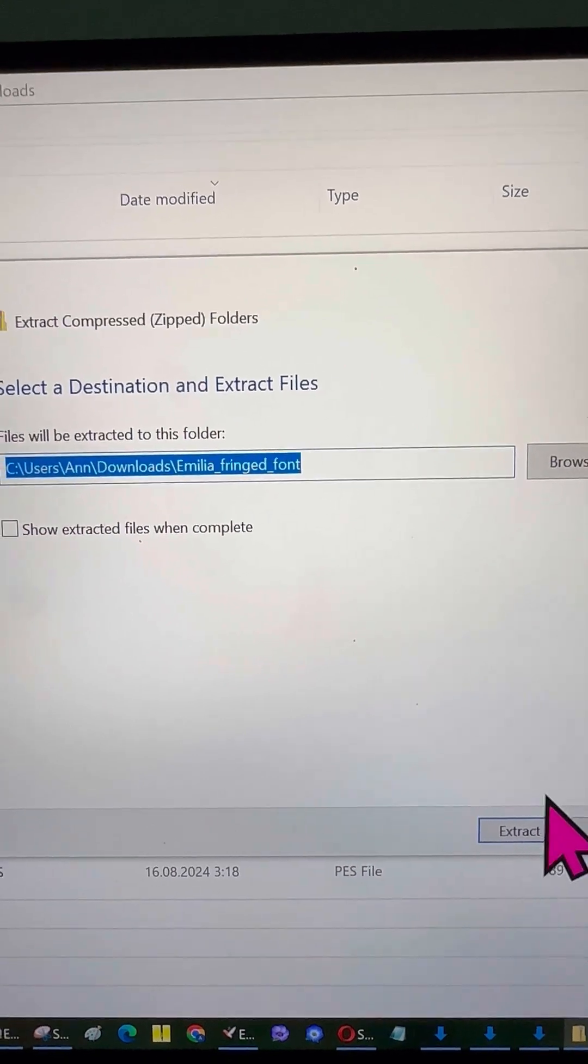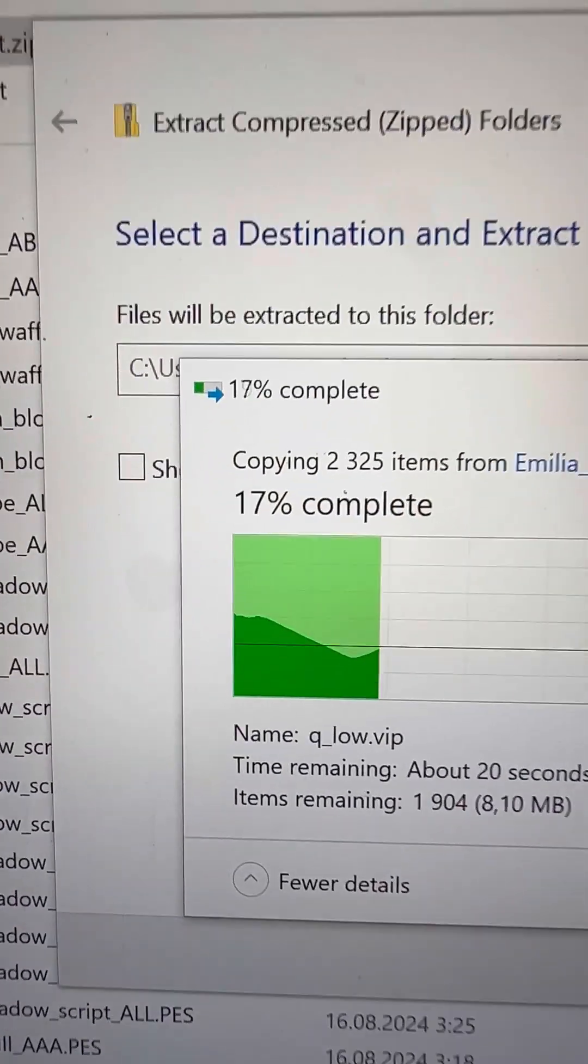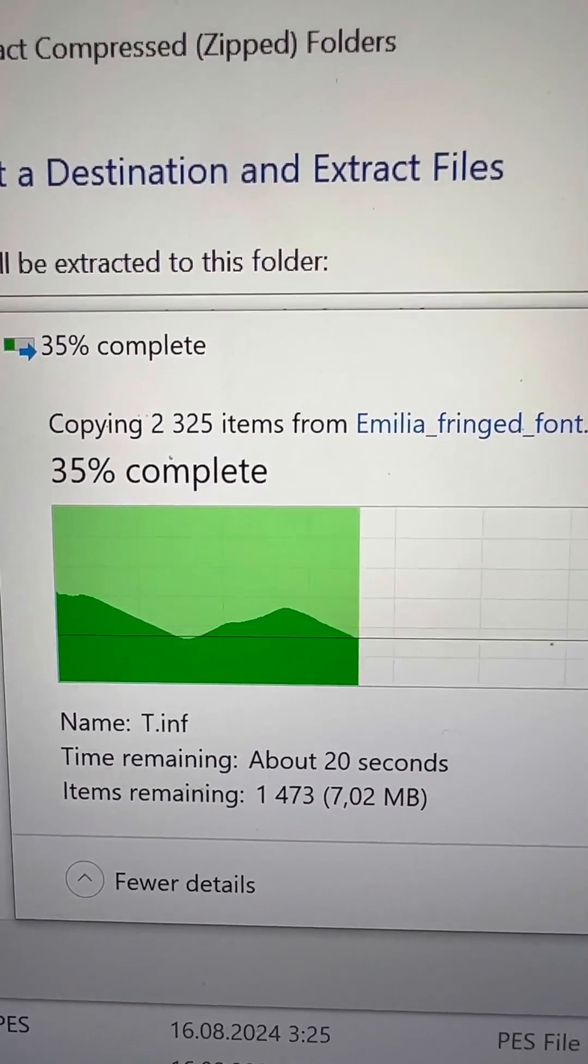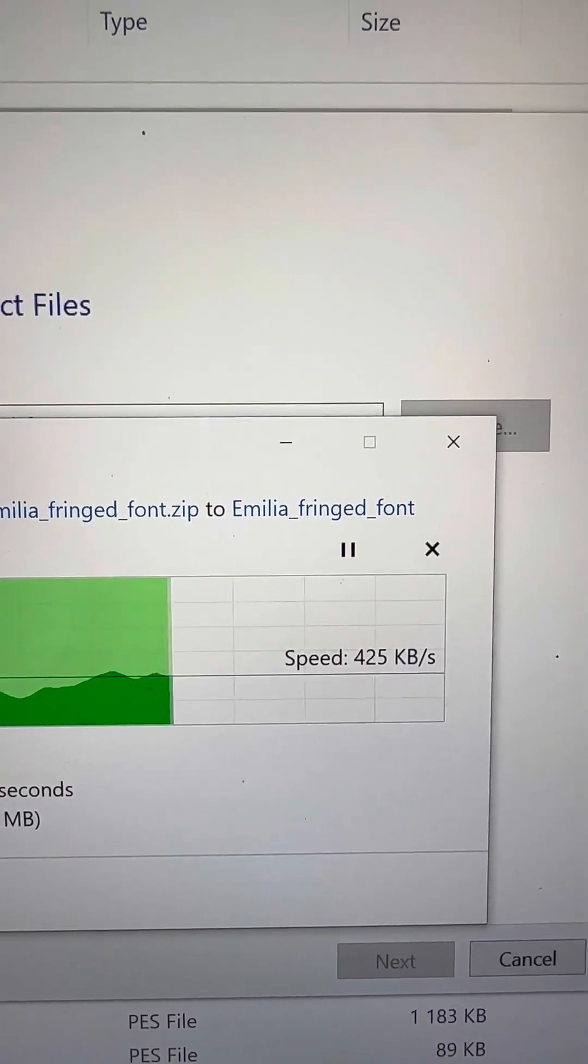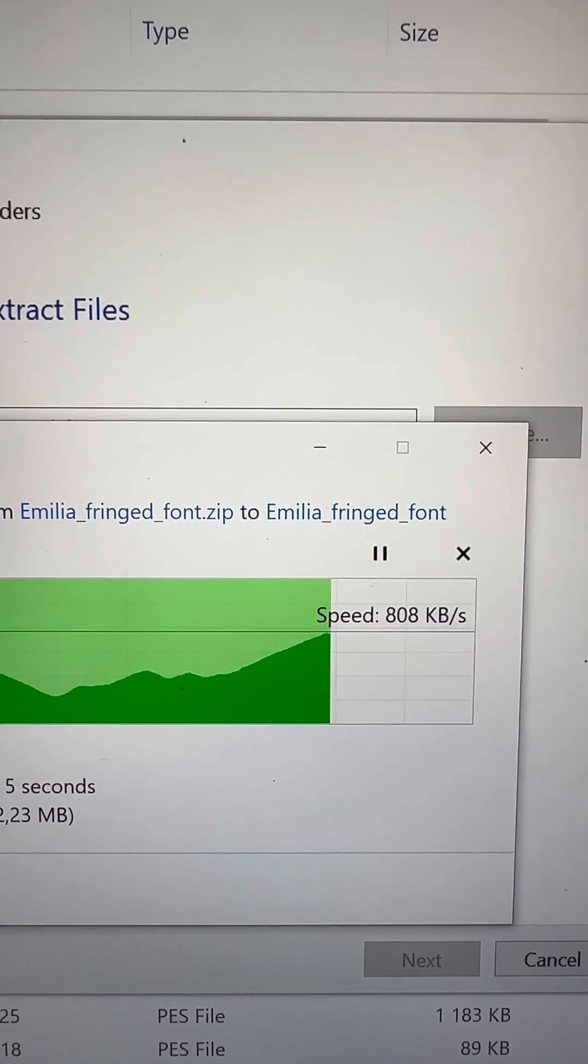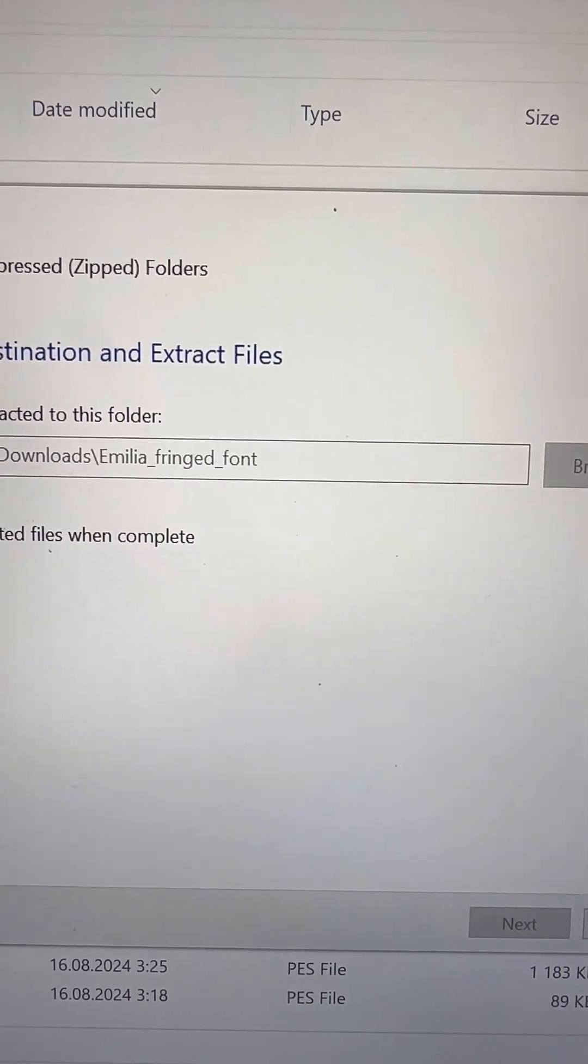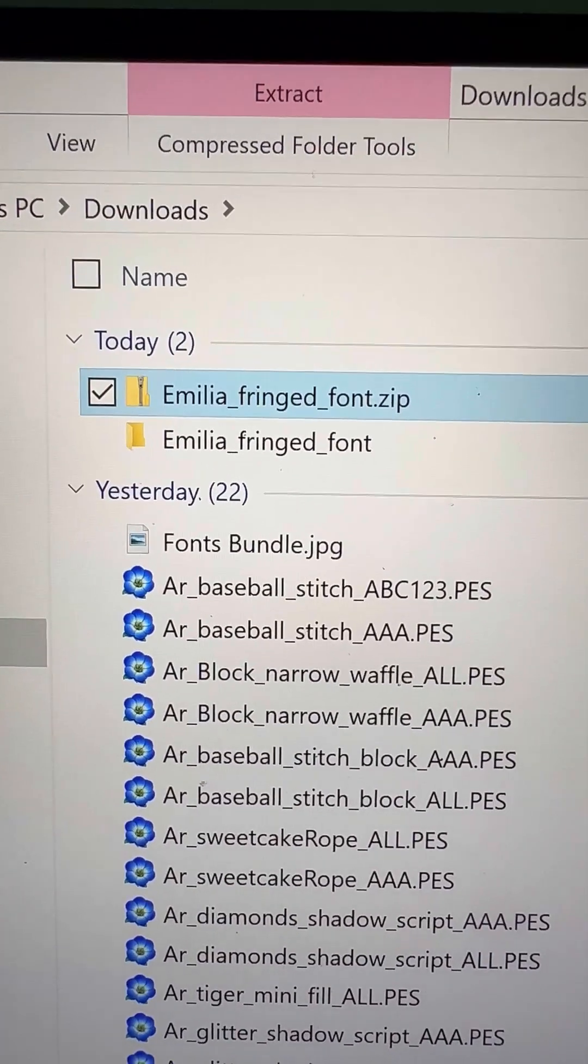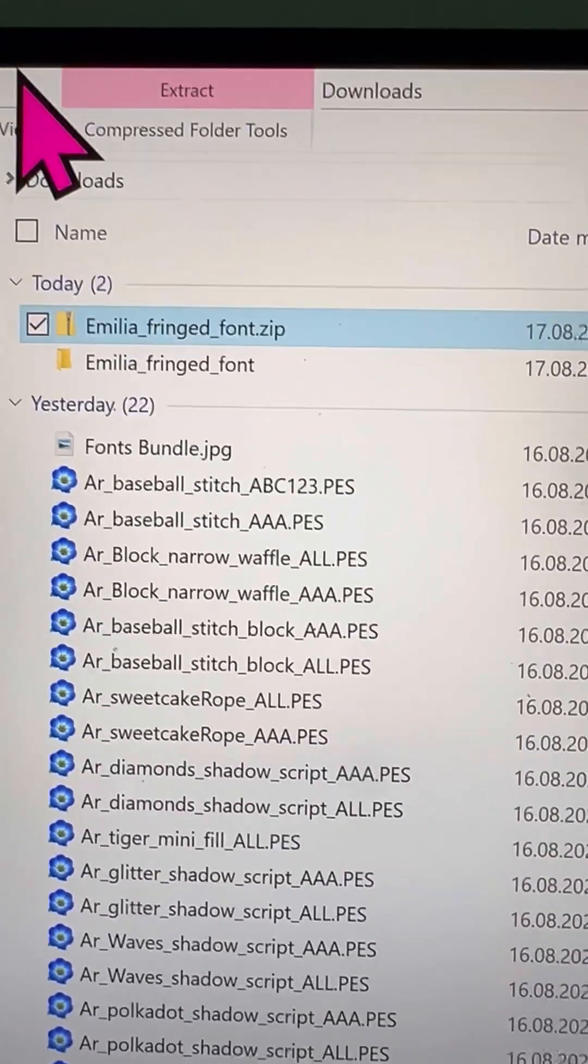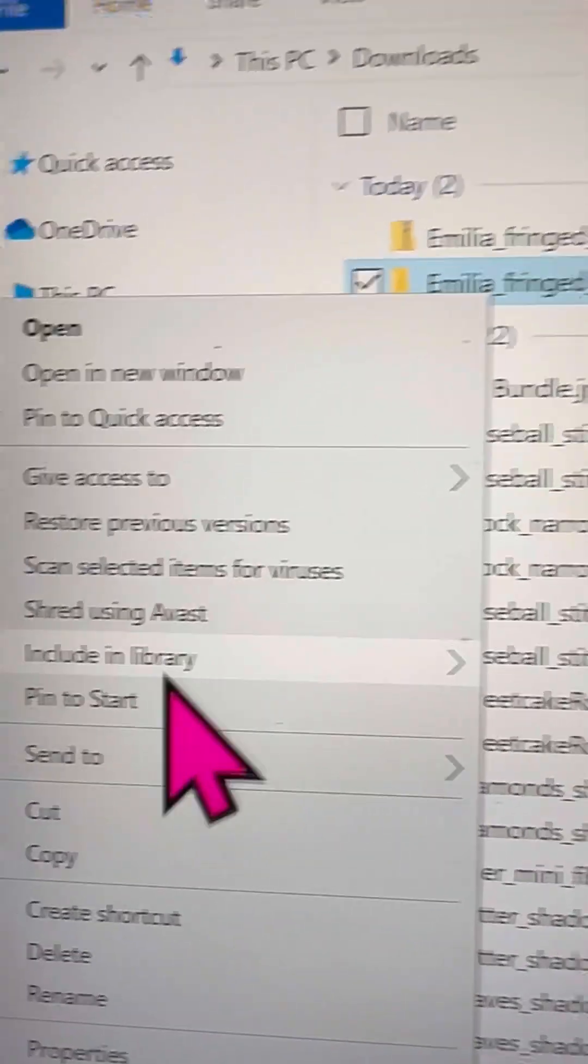Once you've got the files, it's time to unzip the folder. There are two simple ways to do this. One, you can right-click on the zip folder and select extract all. Two, or you can open the zip folder and just drag and drop the contents to wherever you want them. Both methods work, so choose the one that feels easiest for you.